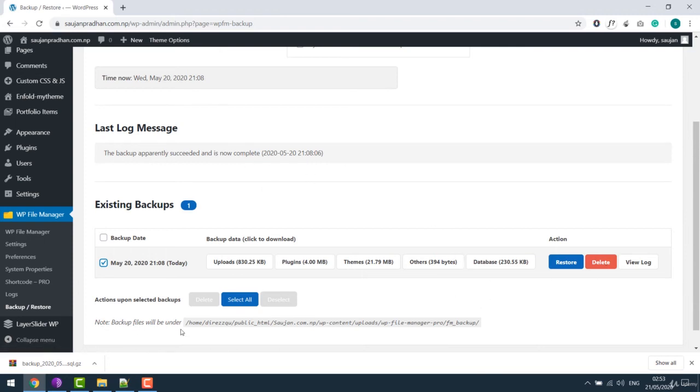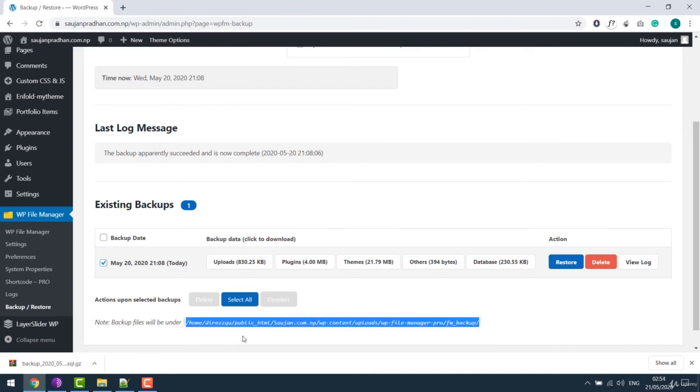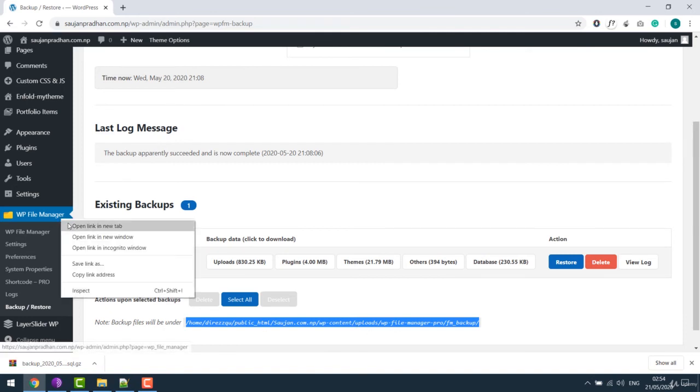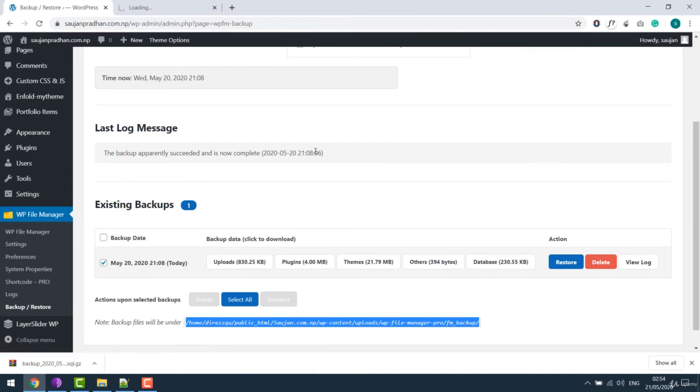Also know that all the backup files are stored at this location. It's under WP-Content, Uploads, WP File Manager. Let's open this in new link, so it will be easier to navigate.